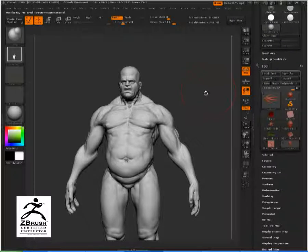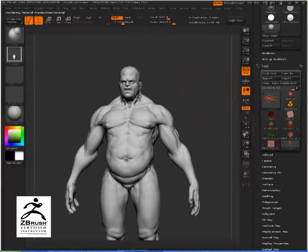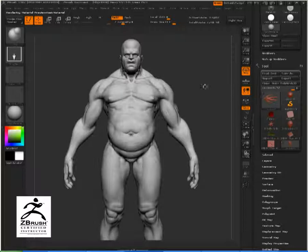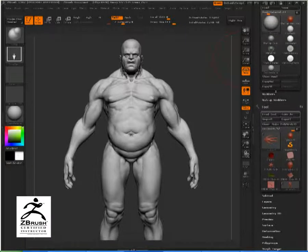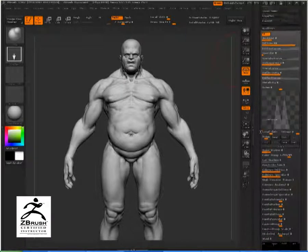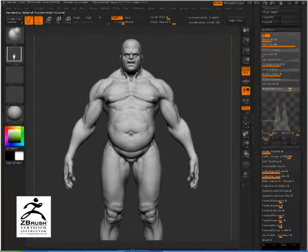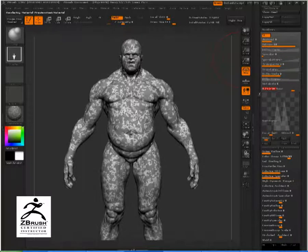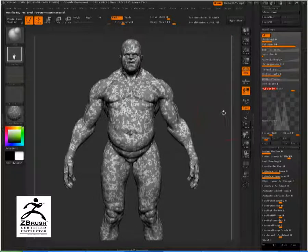Hi everybody! Today I'll talk about some tips to work with surface noise. If you've ever played with ZBrush materials, you know that with them you can use noise to give your objects the look of a great variety of surfaces.